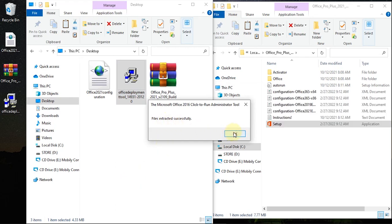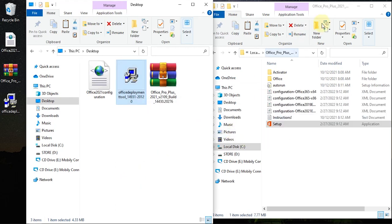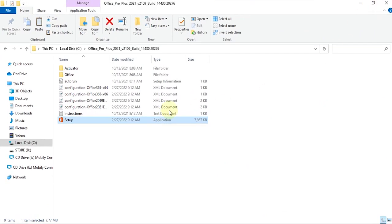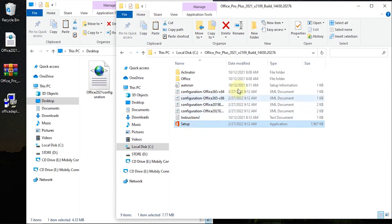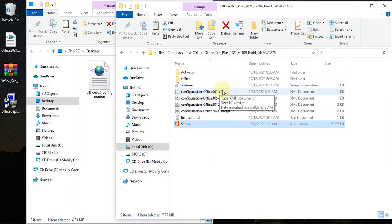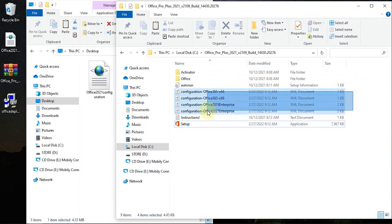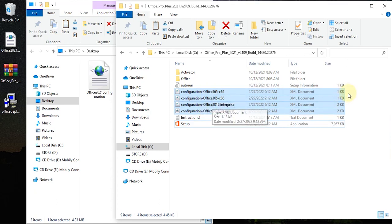If you look now, our setup file which was formerly 441 KB has been replaced with a new one with a different size. In addition, four extra files were also extracted — we don't need those, so go ahead and delete all four of them.